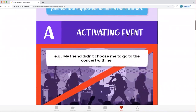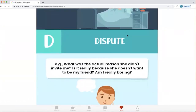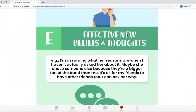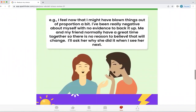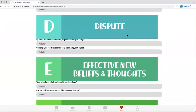Q will give you an example of an activating event, the beliefs and thoughts around that, and what the consequences of those beliefs and thoughts are. Then it helps with disputing those thoughts and feelings — is the story I've told myself actually true, or do I have to challenge it? It helps you develop new effective beliefs and thoughts, and explore how you feel as a result. Every time you feel stressed, you get a chance to complete this exercise, slow everything down, and question whether the conclusion you're coming to is the right one, or whether a different belief could help ease your stress.